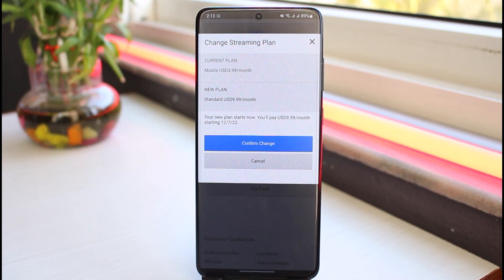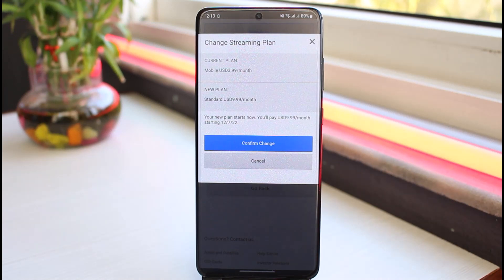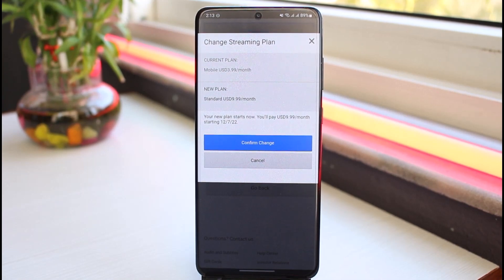That is basically how you change your Netflix plan on your mobile device. That's it for this video — hope it was helpful. If it was, make sure you like this video and subscribe to our channel so you don't miss out on further videos like these.